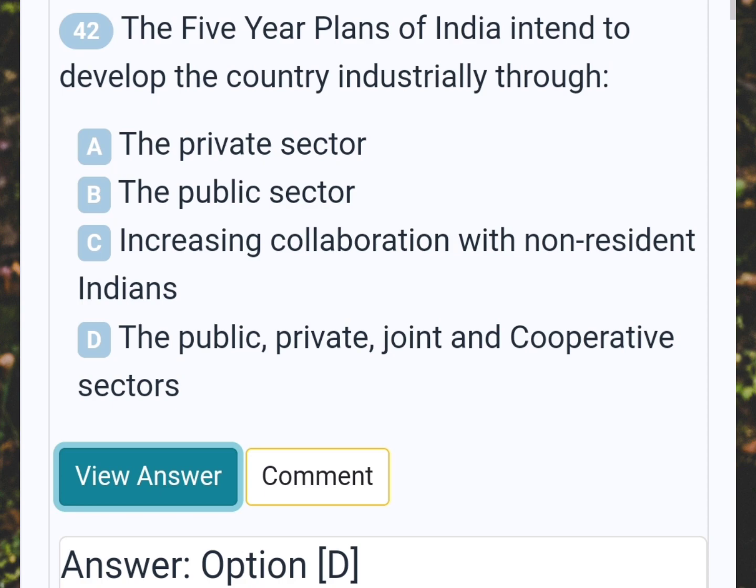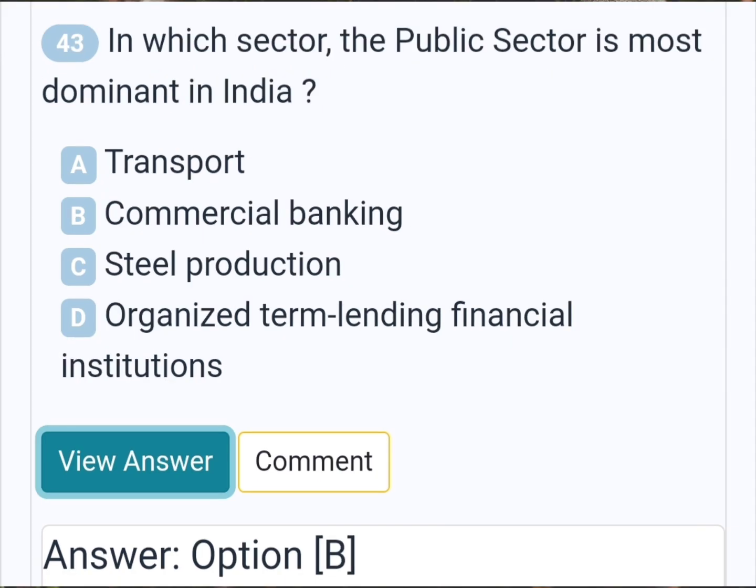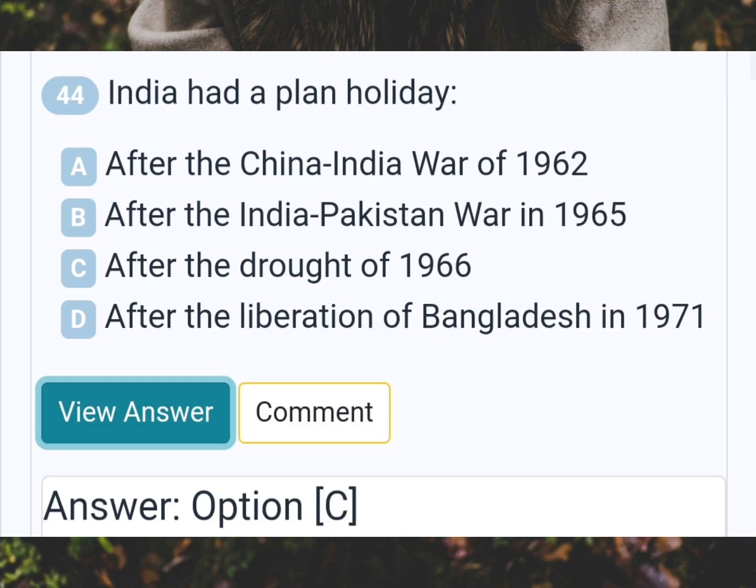The five-year plans of India intend to develop the country industrially through? Answer D: The public, private, joint and cooperative sectors. In which sector is the public sector most dominant in India? Answer B: Commercial banking. India had a plan holiday Answer C: After the drought of 1966.